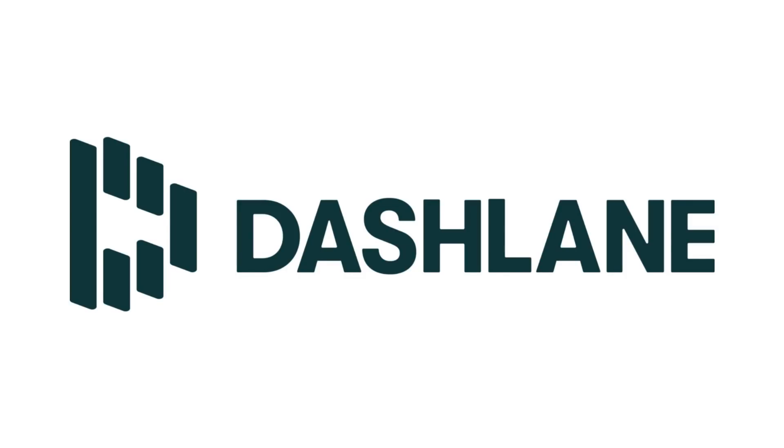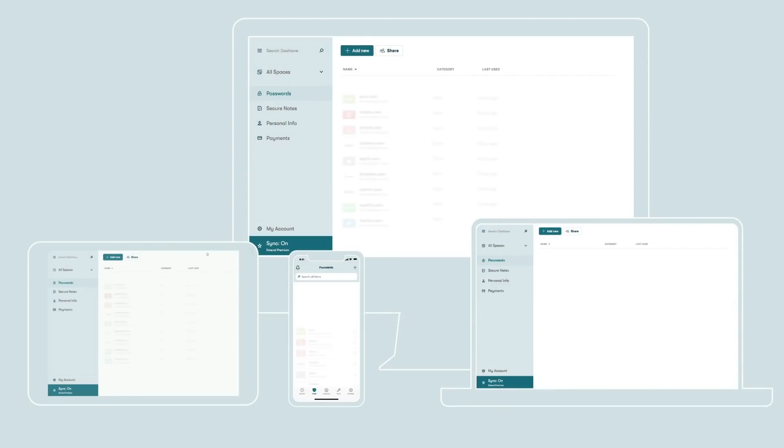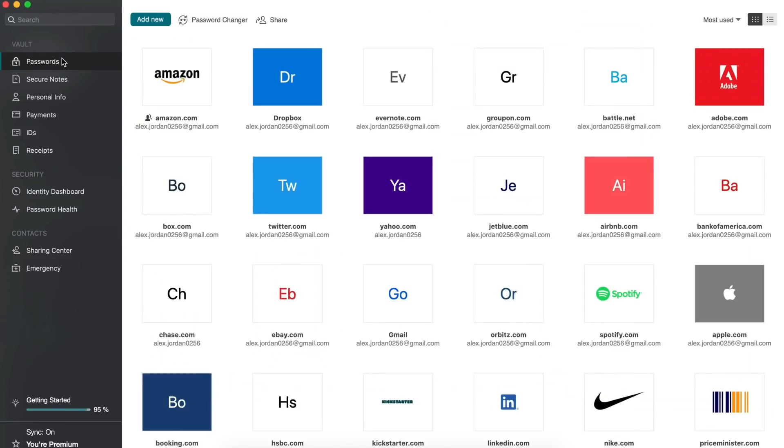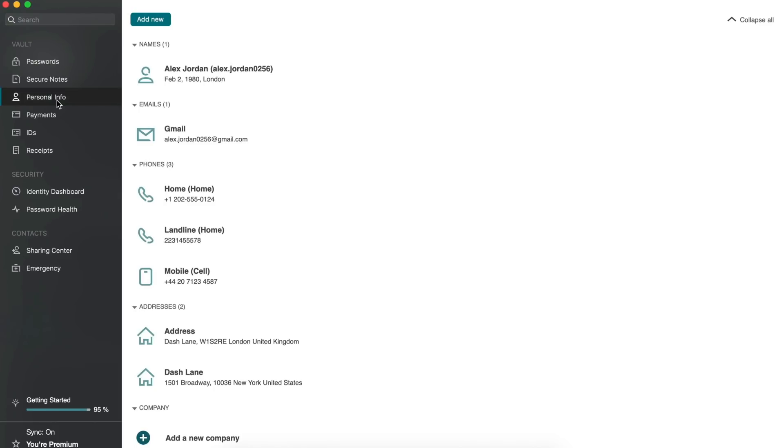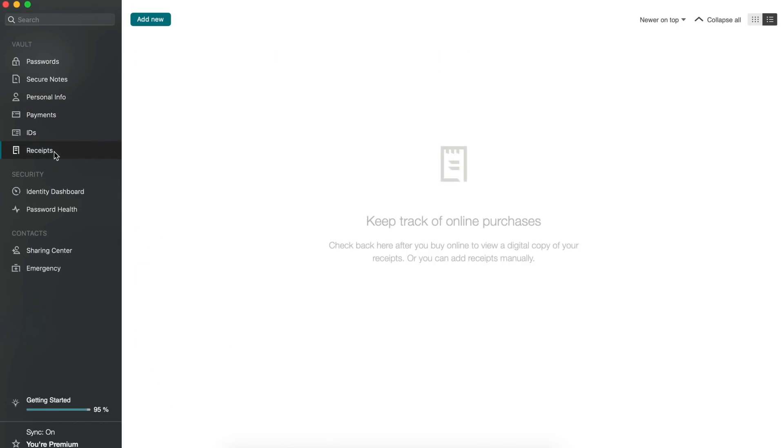This video is sponsored by Dashlane. Dashlane is an all-in-one tool that you will need to protect your privacy online and to stay safe on the internet. Dashlane helps you manage your passwords, credit card details, etc. by providing a secure environment for you.